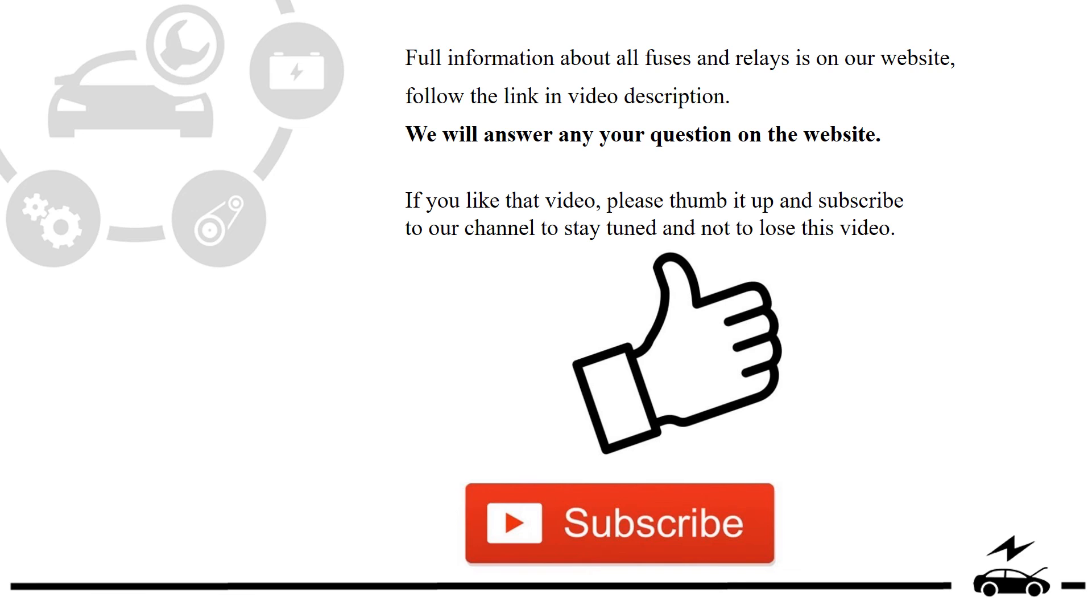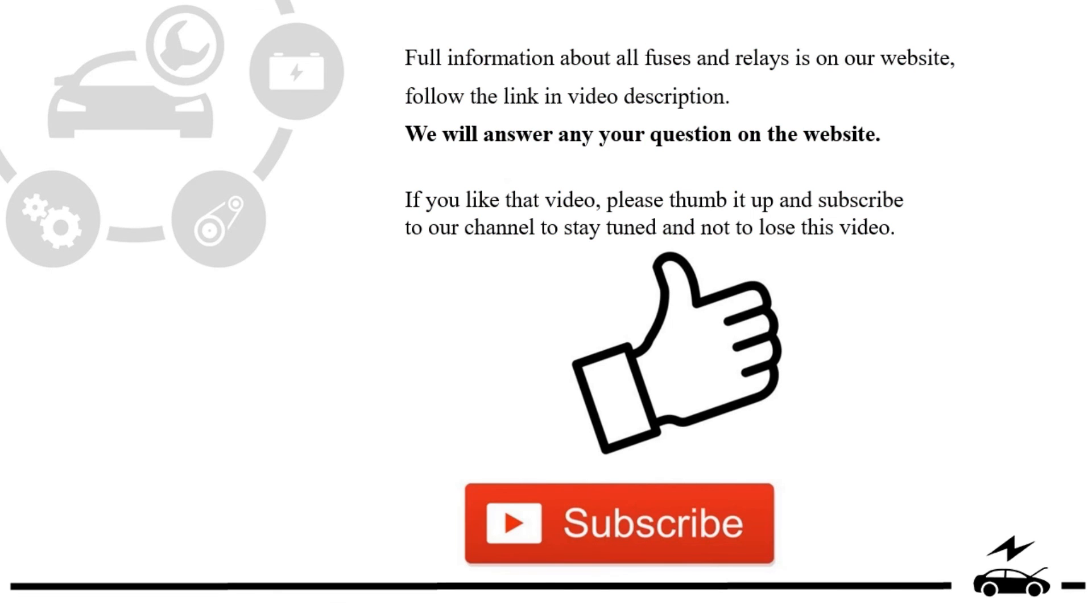If you like that video, please thumb it up and subscribe to our channel to stay tuned and not to lose this video.